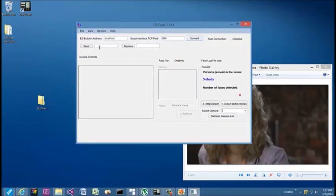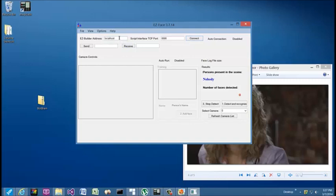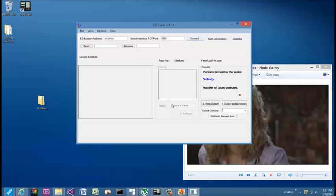When the application opens up, at the top these are going to be your connection settings. By default it's now set to localhost—that is the connection port that will communicate with Easy Builder—and port 6666 is the port that is set by default in Easy Builder unless you've changed it. When you click on connect, that will make the connection if Easy Builder is also running and listening on that port, otherwise it will disconnect you.